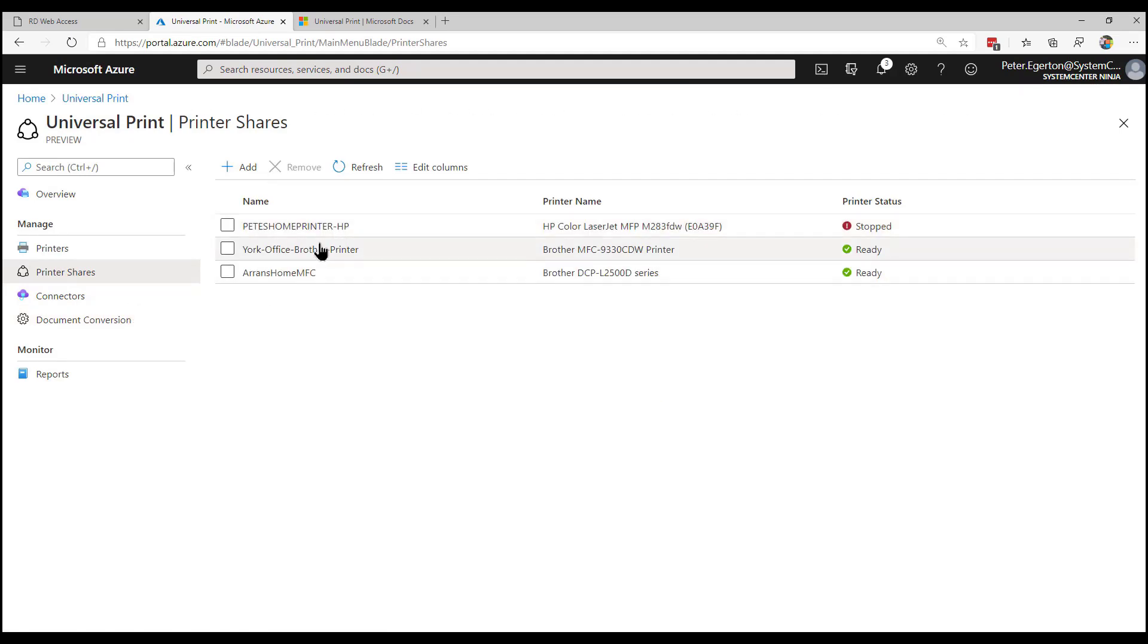It's fairly straightforward. It just works as you would want it to. I've not had any major challenges with it yet so far. As you can see, I've added a few more. The printer's stopped. I need to go and do something with that printer, turn it on, wake it up, whatever. You see the other two that we've got in there are ready. So we've added one for one of our offices, and we've had a bit of play around with some home printers as well.